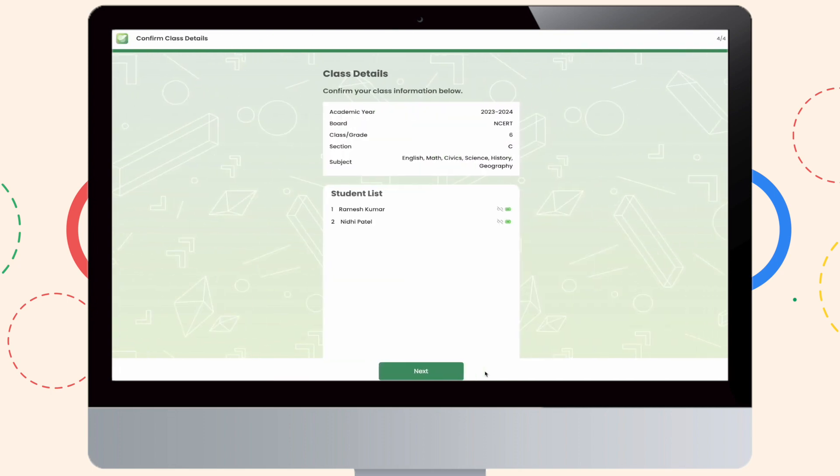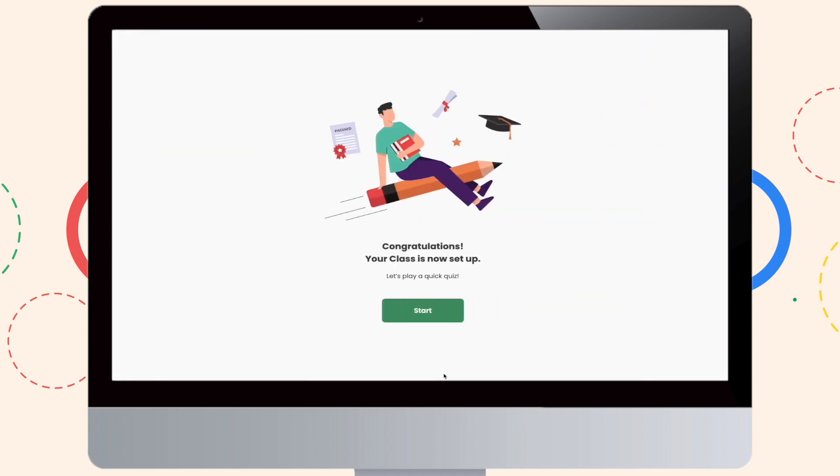Now, in your final step, please confirm all the details that you have just signed up for. Make sure your academic year, board, class grade, section, and subject, and all your student lists are the same that you have signed up for.